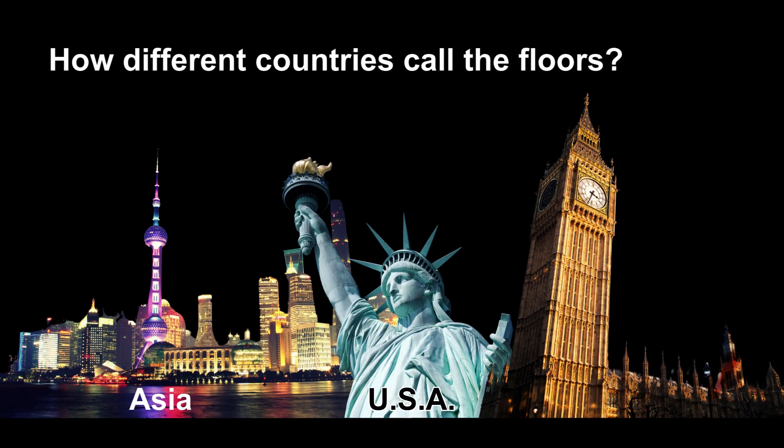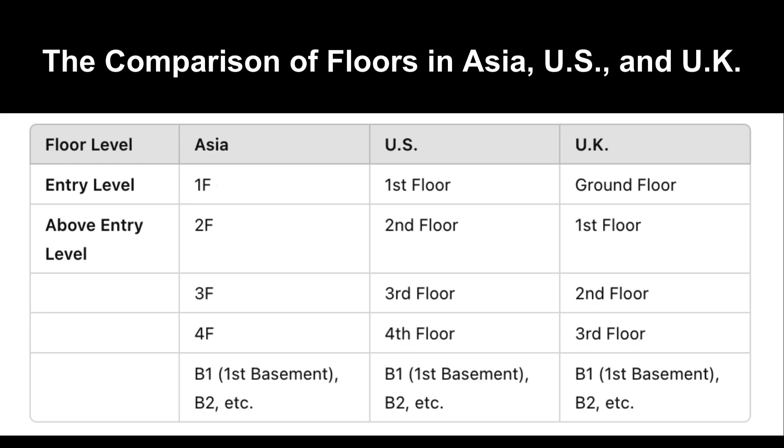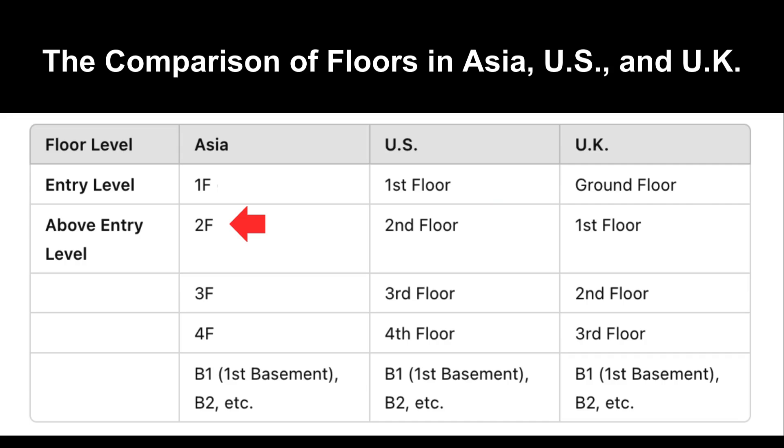Before we move on to the next step, let's take a look at how different countries call the floors. The main difference starts in the first two floors. In Asia, 1F is the entry level, while it's first floor in the U.S. and ground floor in the U.K.